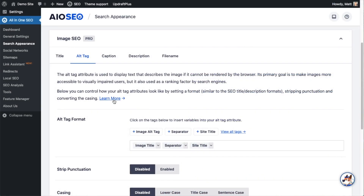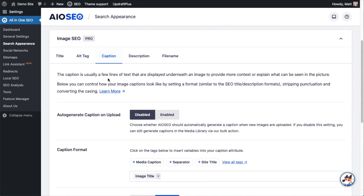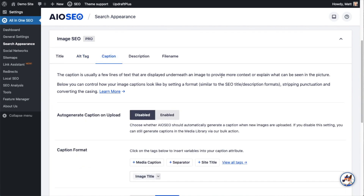Back on the Image SEO section of Search Appearance, clicking on the Caption tab: the first option asks whether you want to auto-generate captions when you upload images to the media library. It's disabled by default — we can enable that. You can also go into the media library and apply a bulk setting to all the images you've already uploaded. I'll show you how to do that in a minute.